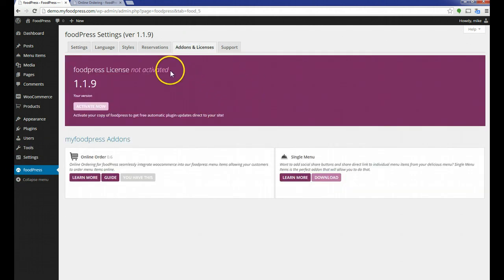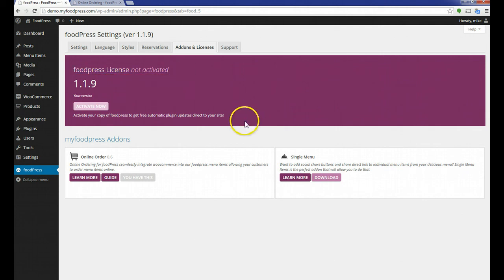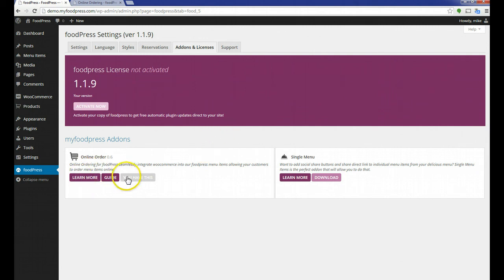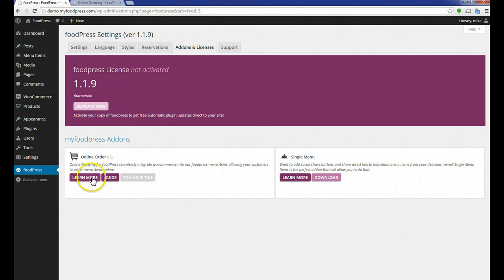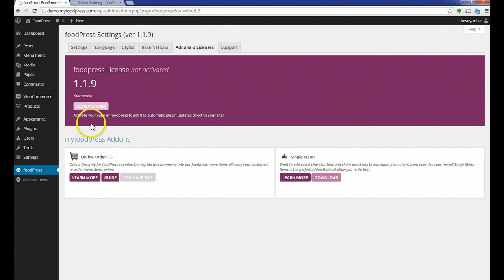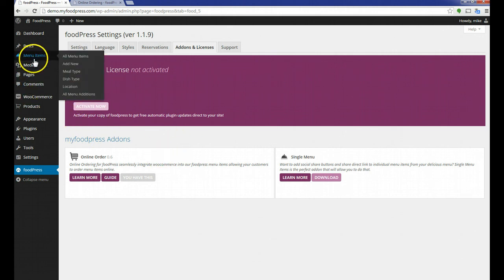You can then go to the FoodPress tab here and add-ons and licenses. My license is not activated because I don't have to activate it—I developed it. But the online ordering license here is letting me know that I do have it. Once you have it, it'll let you know.